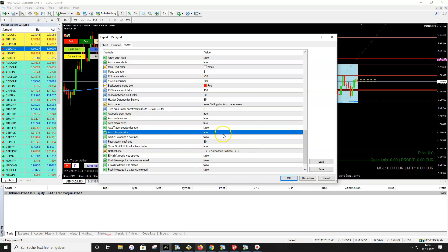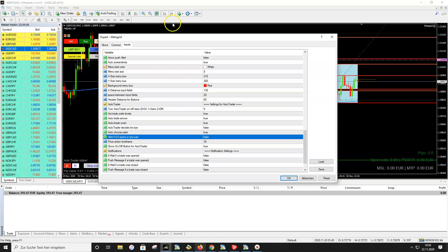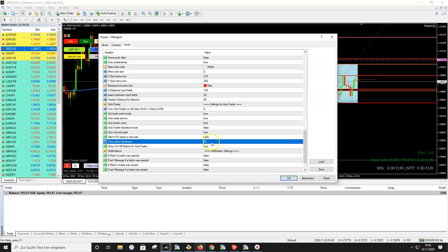If you set Auto Choose Pairs to False, the auto trader stays on the pair you manually set and cannot filter signals — it will take any signal, good or bad. I recommend leaving it True. If you set 'Alert on pair change' to True, you get an alert every time the auto trader selects a new pair. I would turn this to False because you get many alerts throughout the day. The price action timeframe setting should be left at 30 — don't change it.